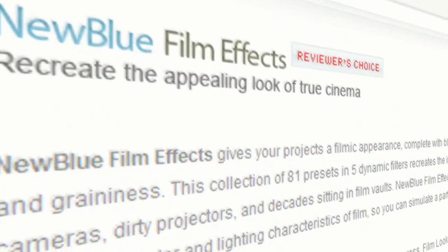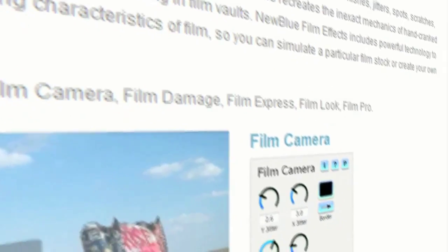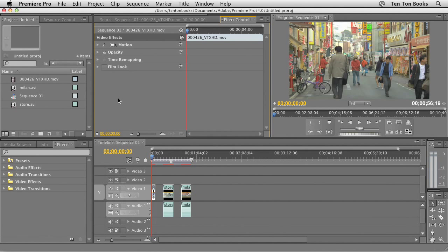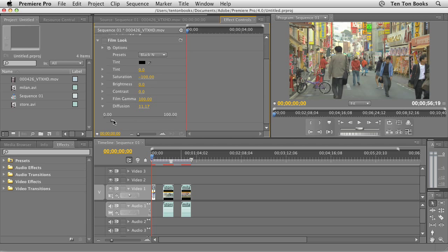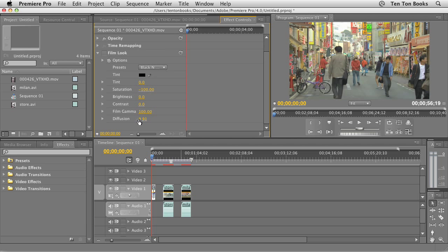FilmLook comes bundled in the Film Effects package and we're going to be spending the next few minutes looking at the different controls and how they affect your footage. This tutorial assumes that you're comfortable installing your plugin into your editing suite. I'm just going to twist open the FilmLook effect inside my effect controls tab. We have lots of settings: a color swatch to set a tint color, a tint slider, saturation, brightness, contrast, film gamma, and diffusion. We can use slider mode, drag on the values, or double click to set a specific number.